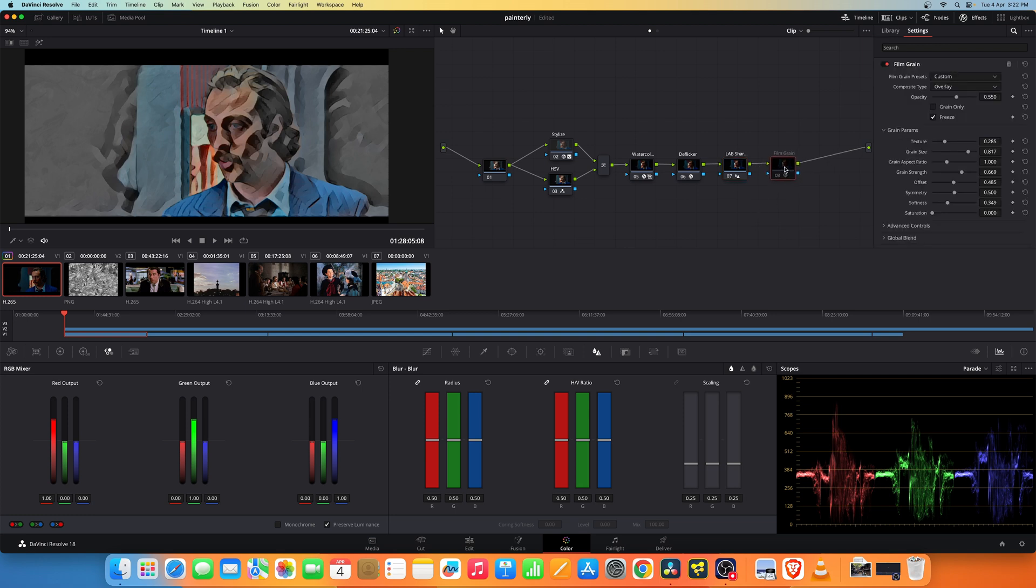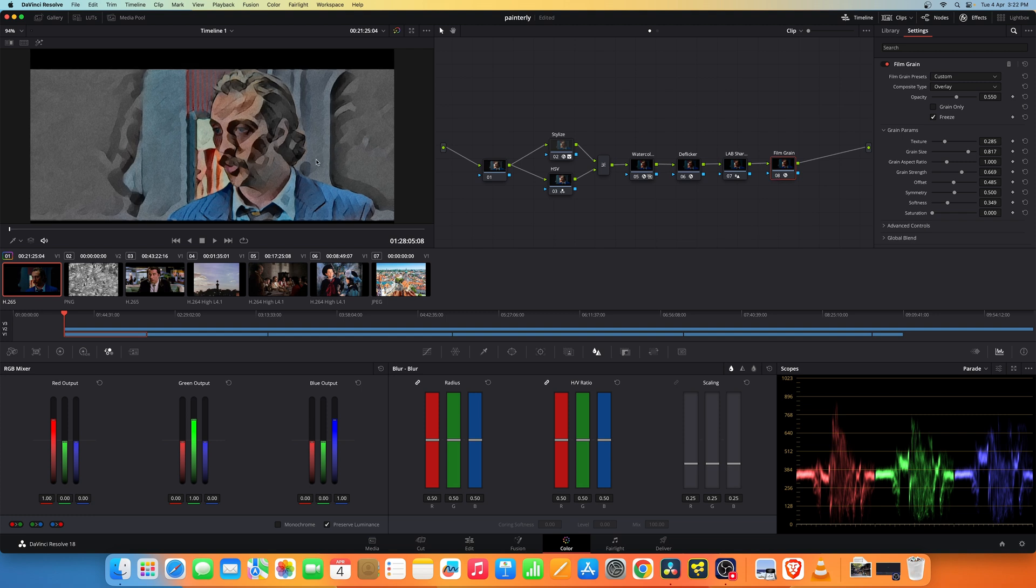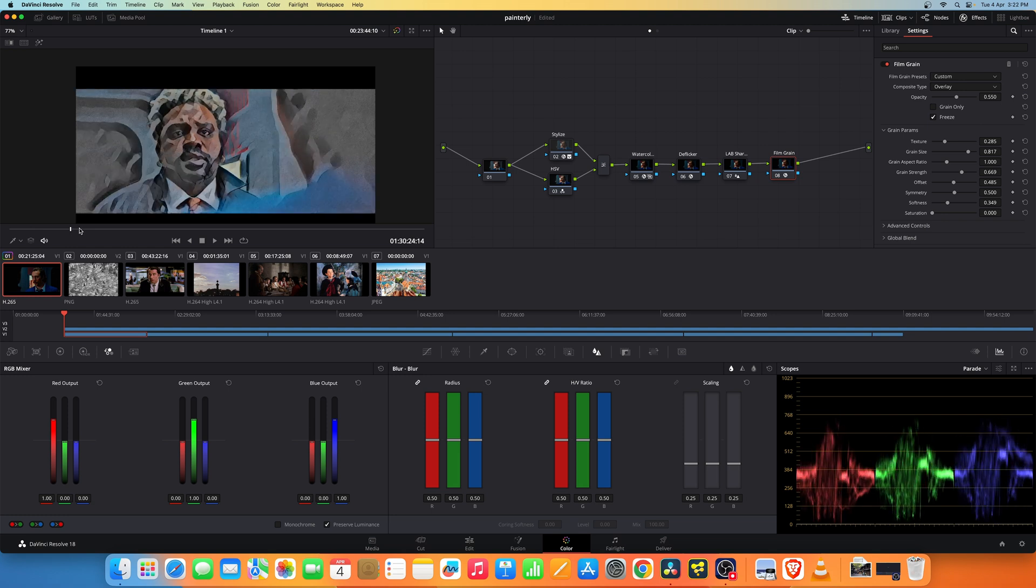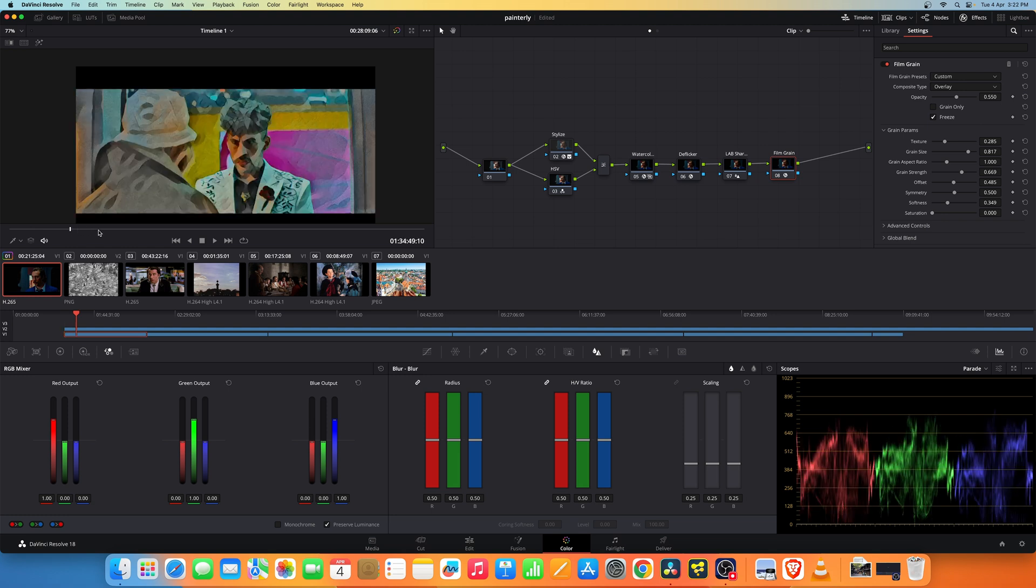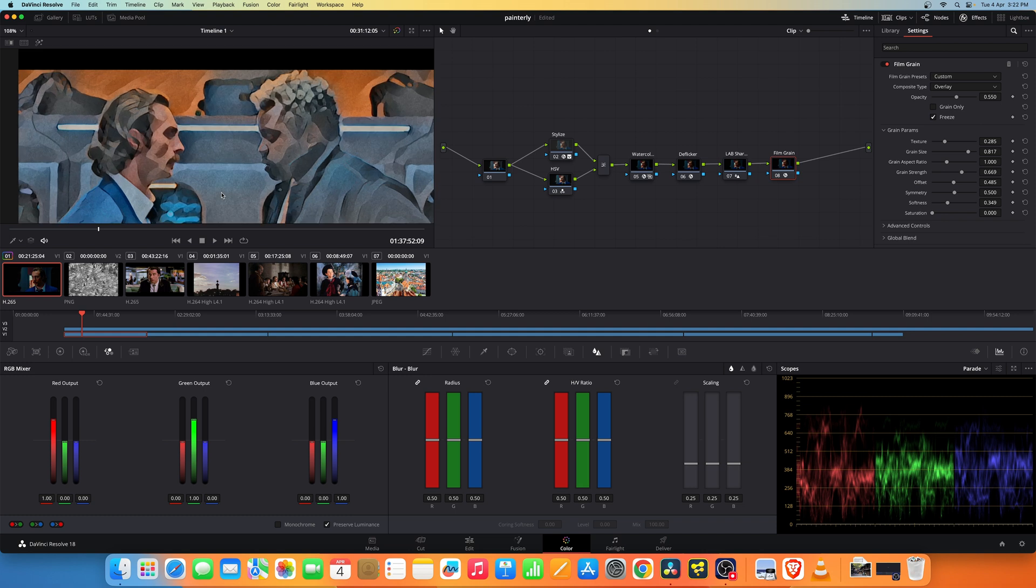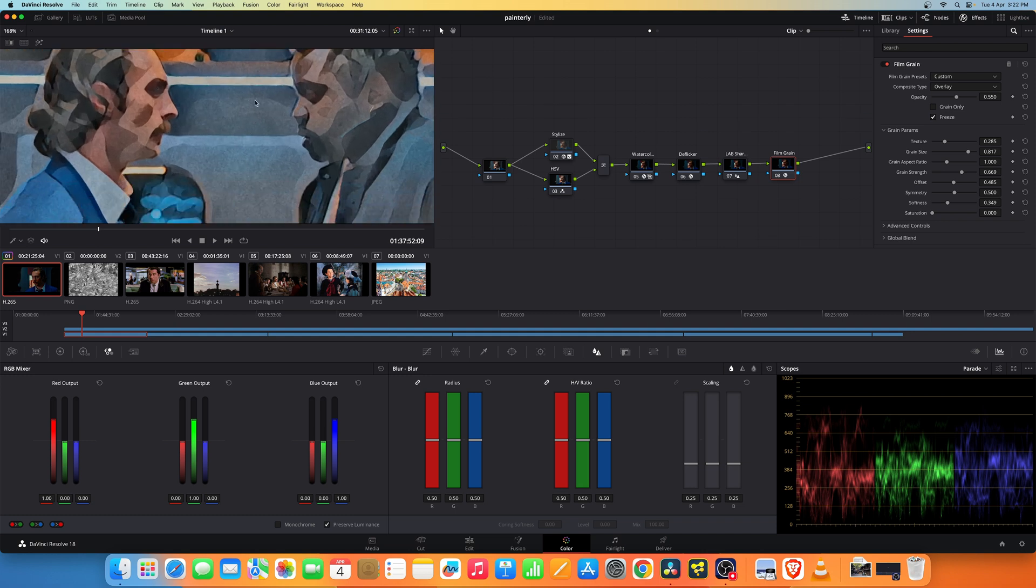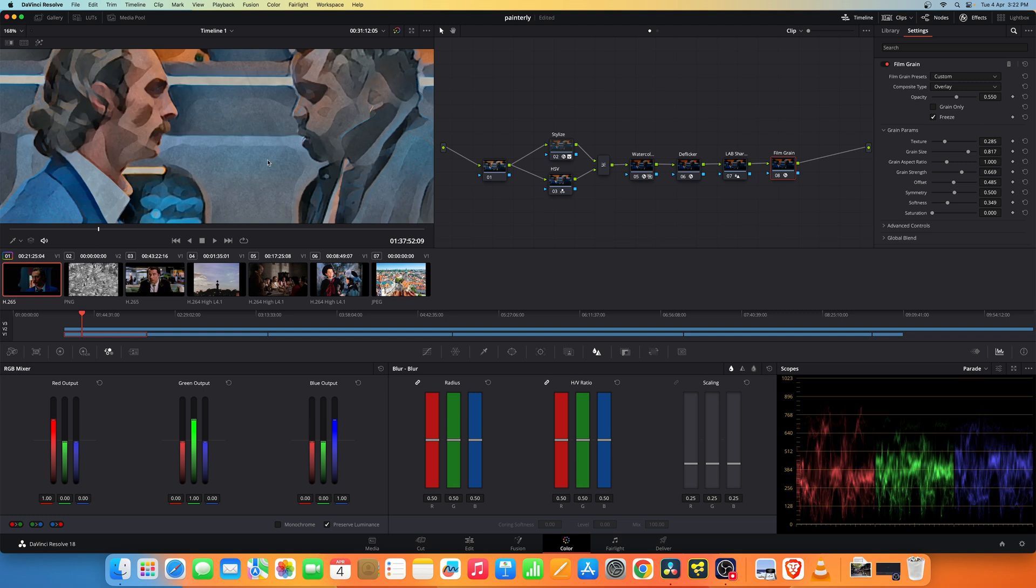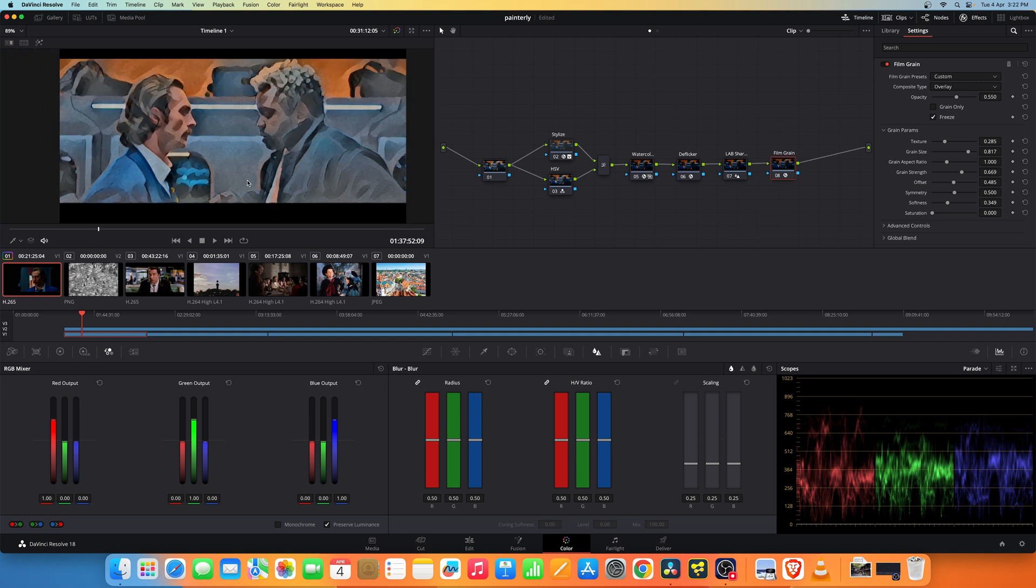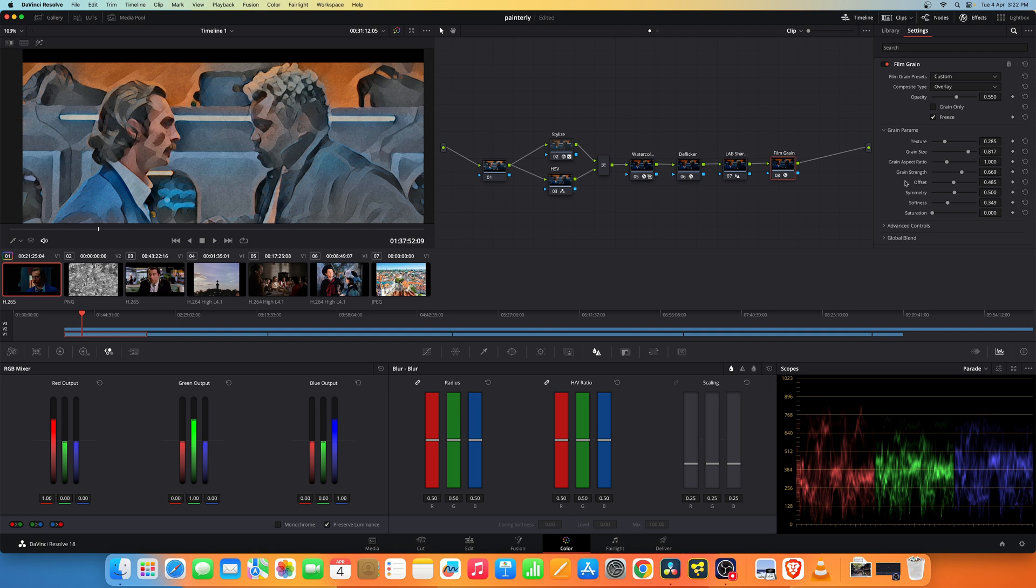I have also added film grain. This is to add some texture to the image. As you see if I disable this and enable, you can see it adds some kind of texture like that of paintings. Set this to around 35mm and a grain strength of around 0.6. You get this effect.